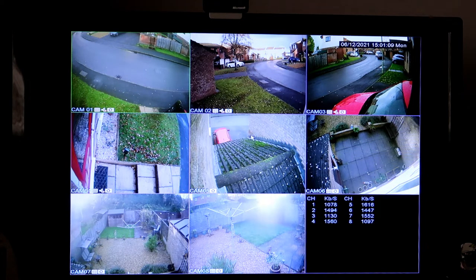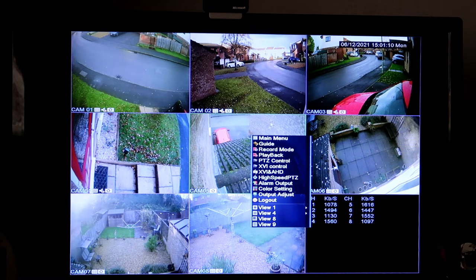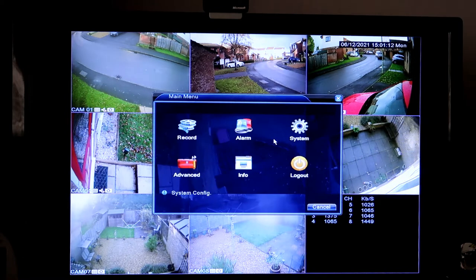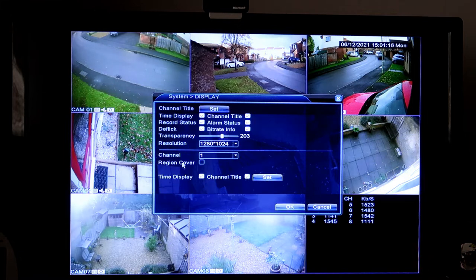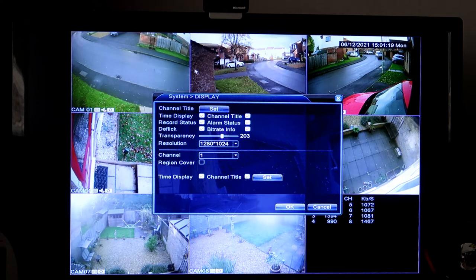How I change it on my system is to get into the main menu - I right click on the screen, click main menu, system, display. Each individual camera needs to be set separately.